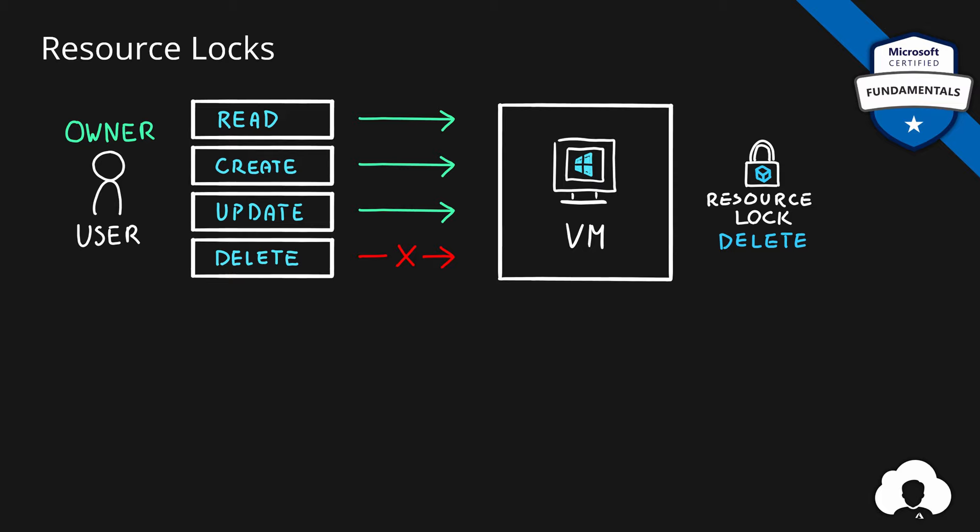If user would want to delete that virtual machine, he would need to first remove the resource lock. But in Azure, besides the resource lock that prevents you from deleting the resources, there is one more resource lock type.